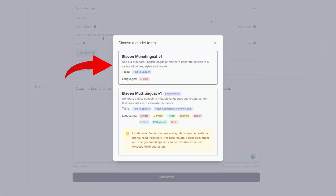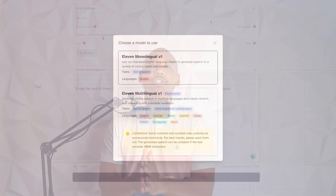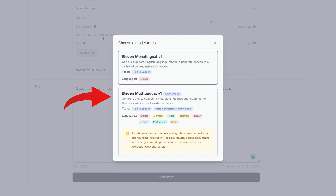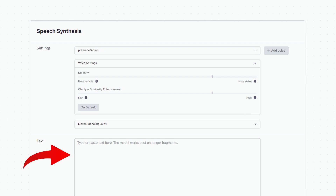The last dropdown allows you to choose your rendering model. By default, the Eleven Monolingual model for English is chosen. But if you would like to convert your text into other languages, you can choose their multilingual model. Below the settings area is the text area where you can copy and paste in your text.